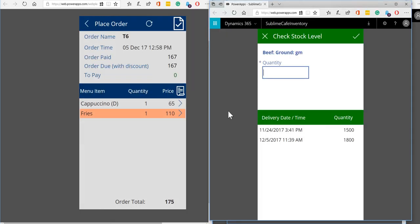Okay so that's the restaurant application. I hope you enjoyed that. If you have any questions or any comments then please let me know. Okay thanks very much.